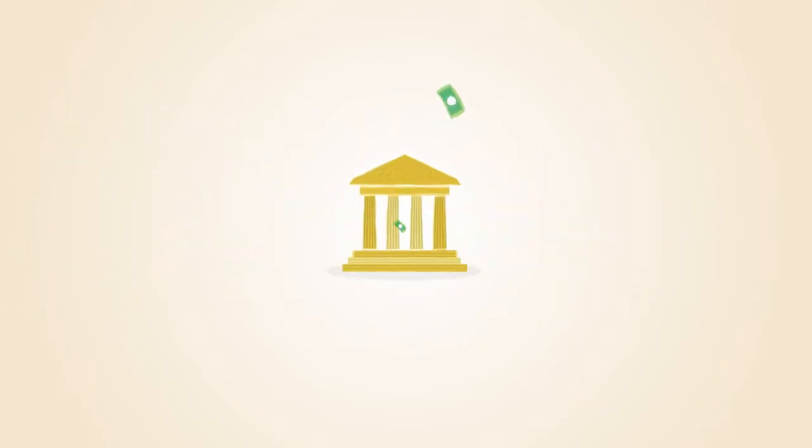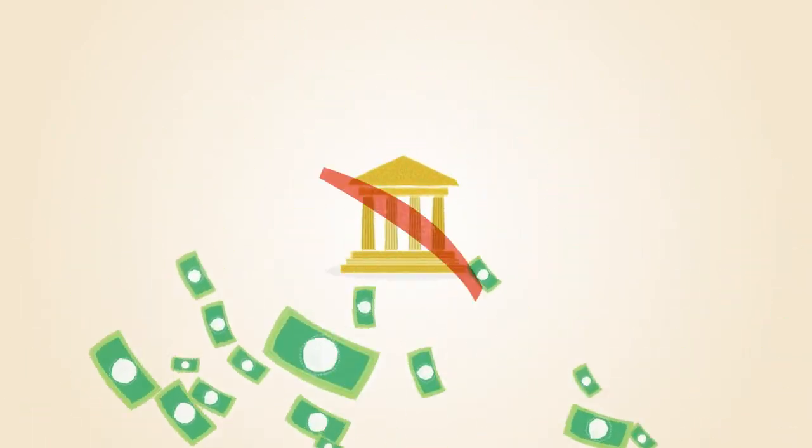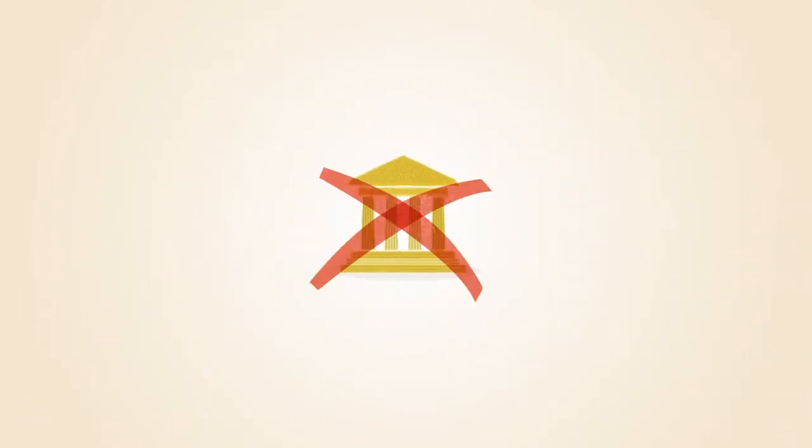With paper money, a government decides when to print and distribute money. Bitcoin doesn't have a central government.